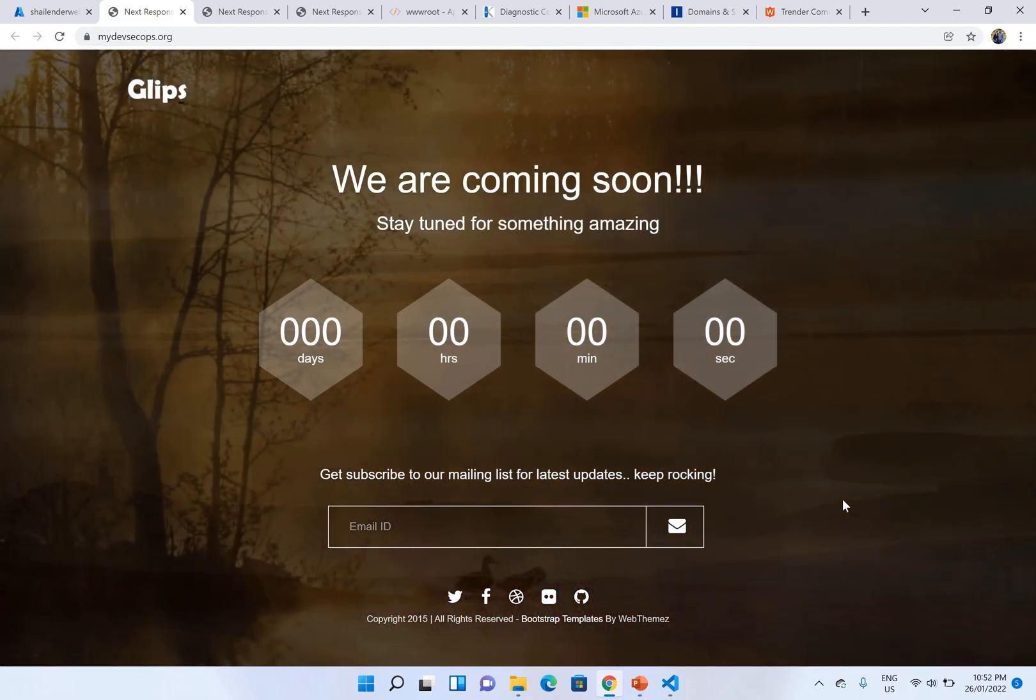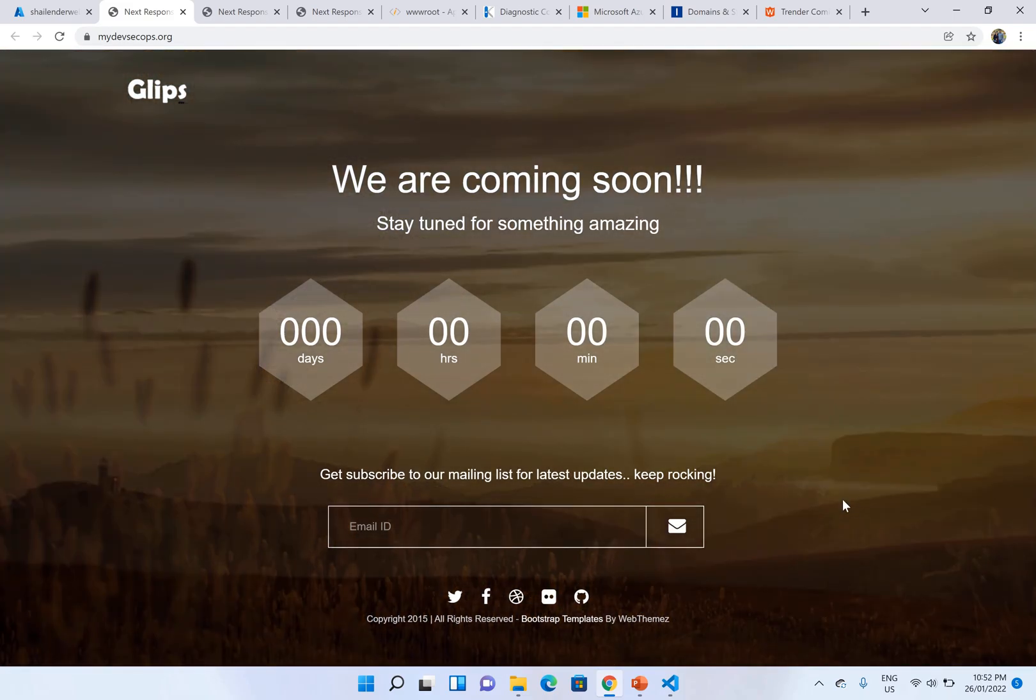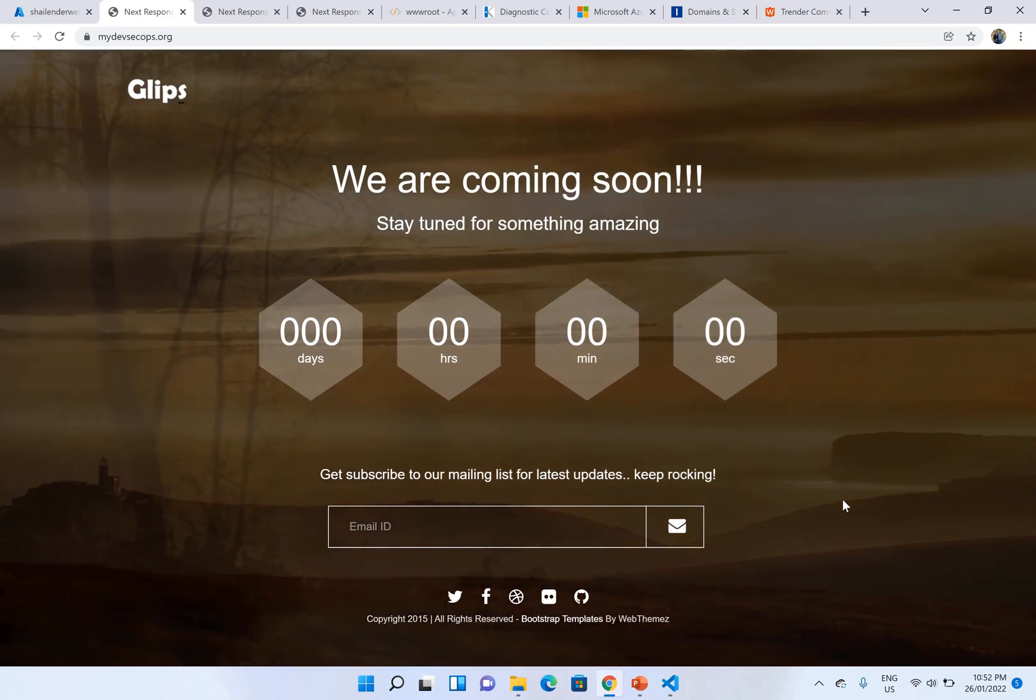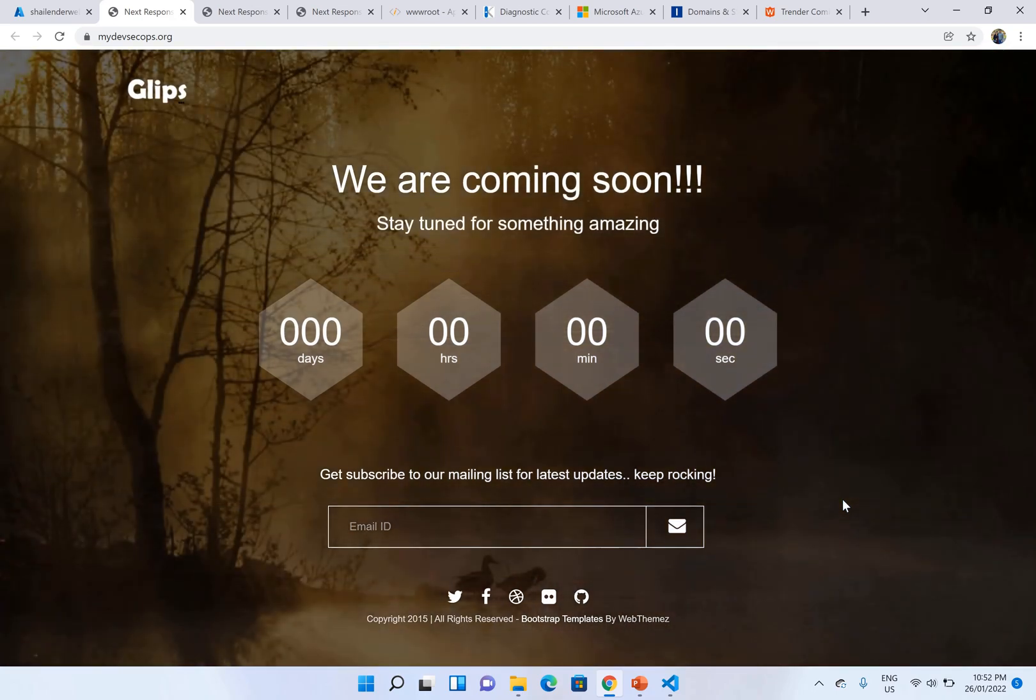So that's all for this video. I hope you liked it. Please like and subscribe. Thank you.